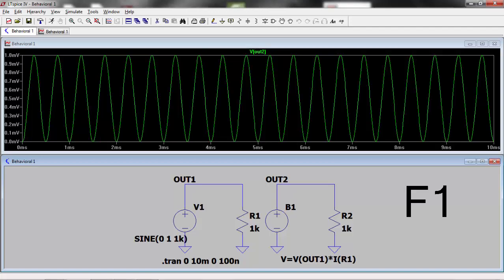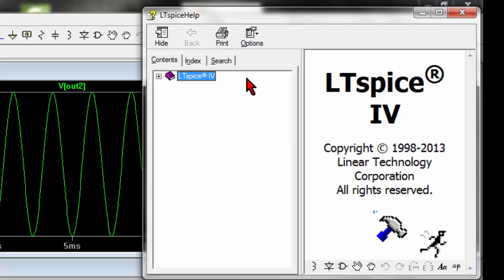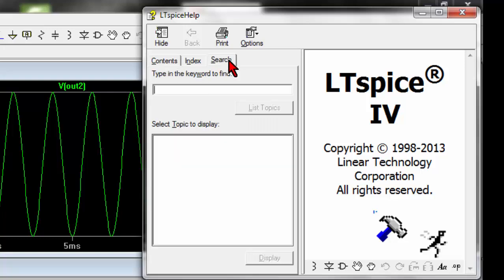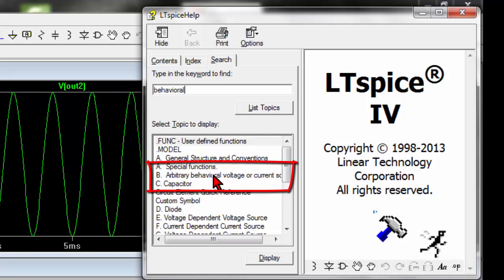Now we can hit F1 to bring up the LTSpice help files. Click on the search tab and type in behavioral with the US spelling. And by selecting the arbitrary behavioral voltage or current source we can see all the mathematical functions LTSpice can provide.